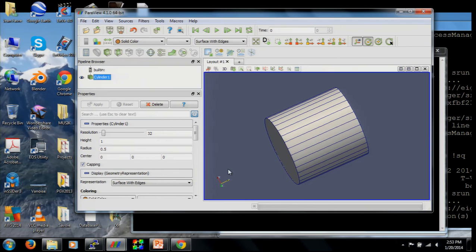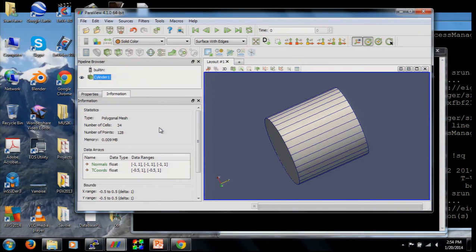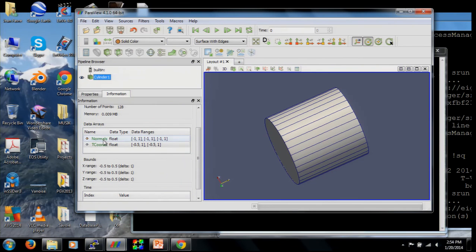The cylinder has no scalar field attached to it. Using the Information panel, we can look at the characteristics of this data set — it has 34 cells and 128 vertices, and it has two predefined arrays: one called 'normals', which are the vector normals to the geometry, and one called 'tcoords', which are texture coordinates. For example, you could texture-map an image of the Earth onto a sphere to visualize geophysics or weather data.